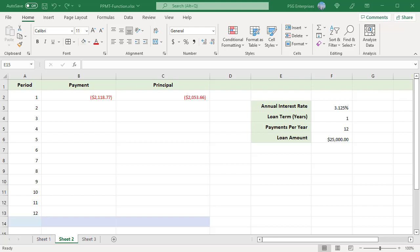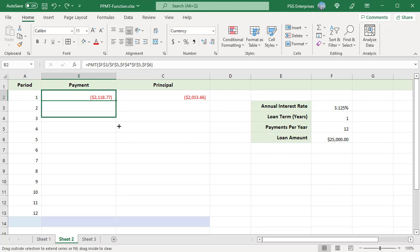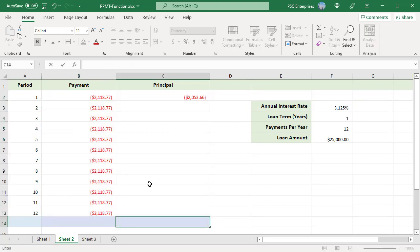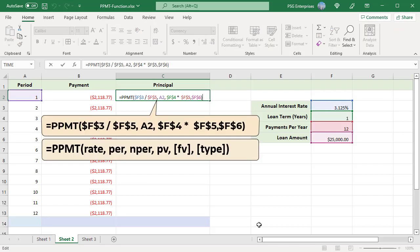You can use the PPMT function to calculate the principal portion of the payments for different payment periods. Enter the period numbers in column A. Use the PMT function to calculate the total payment per period — use absolute references for all cells and copy the formula down. Payment is the same for all periods. To calculate the principal part of the payment, use the PPMT function.